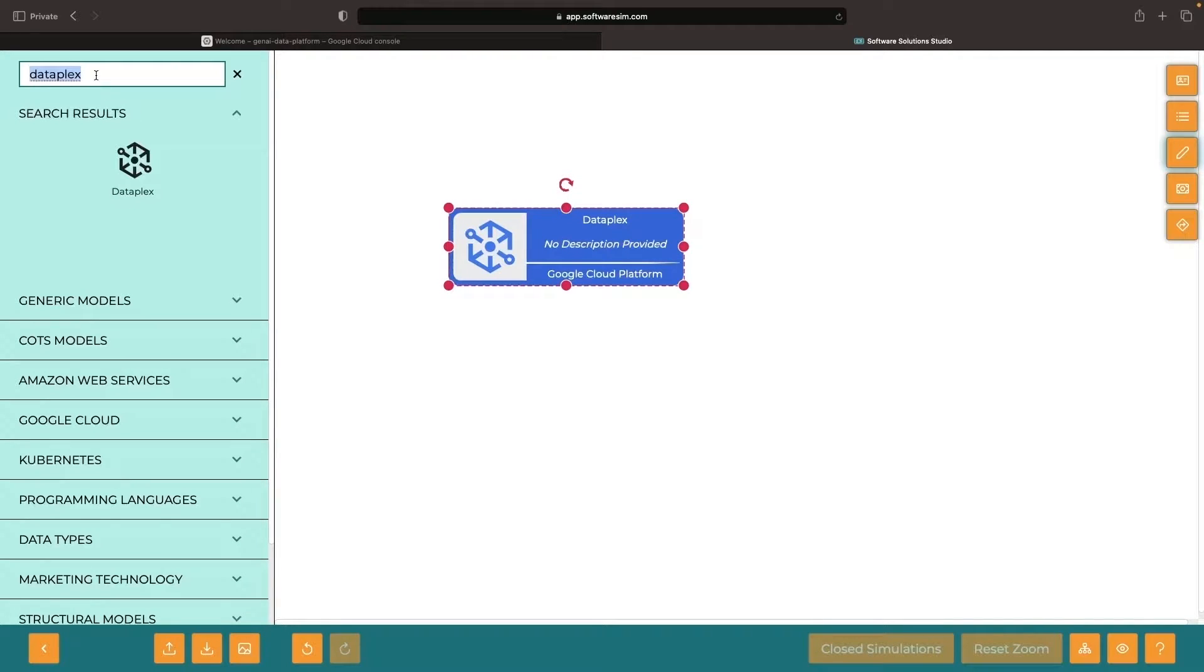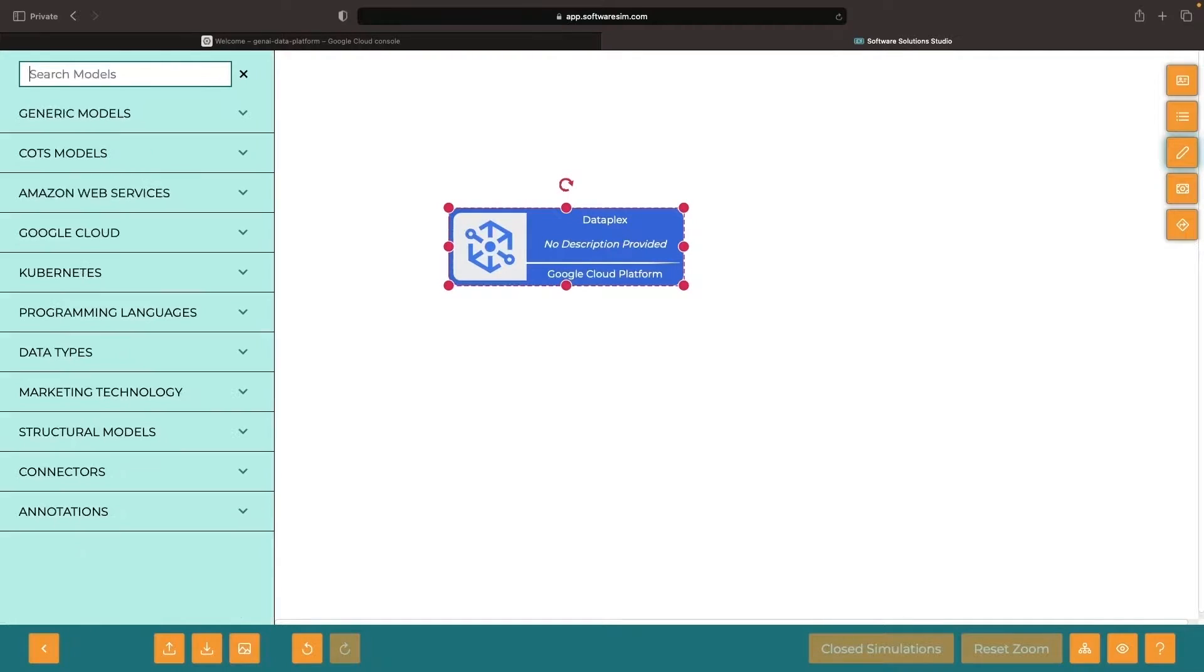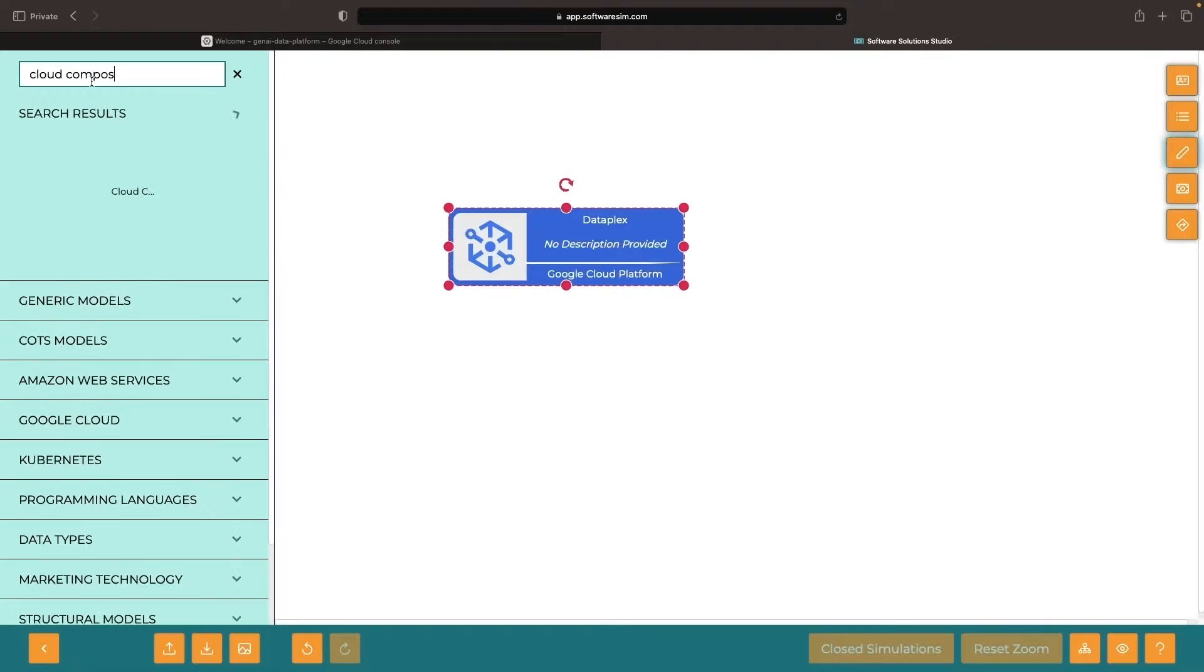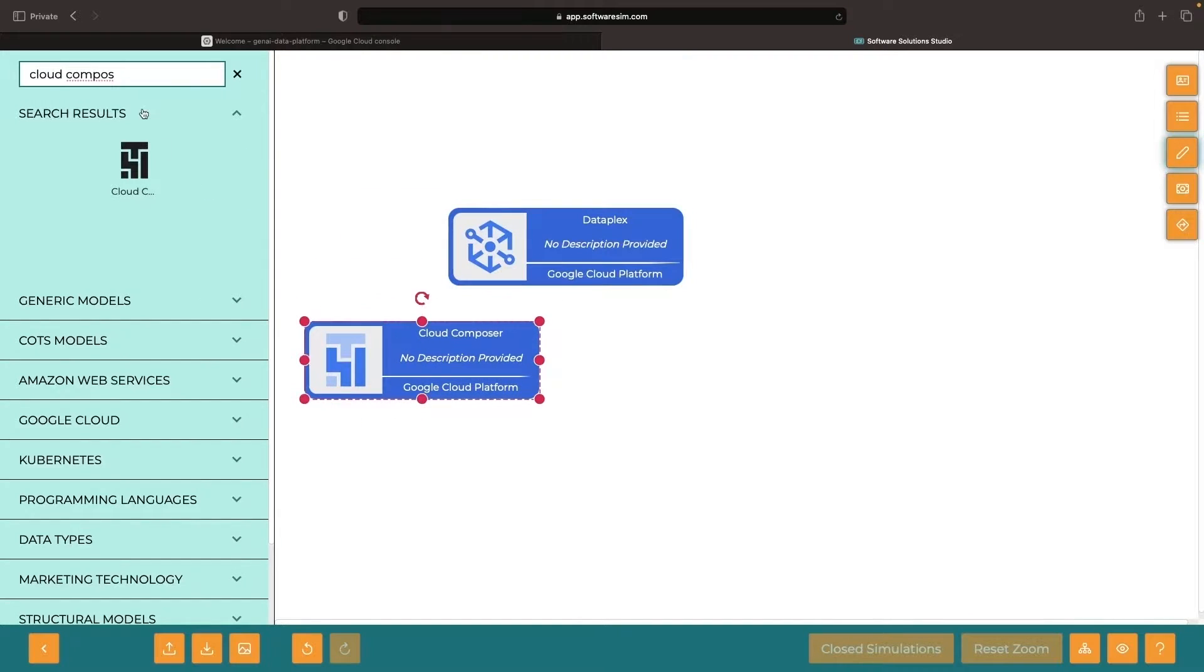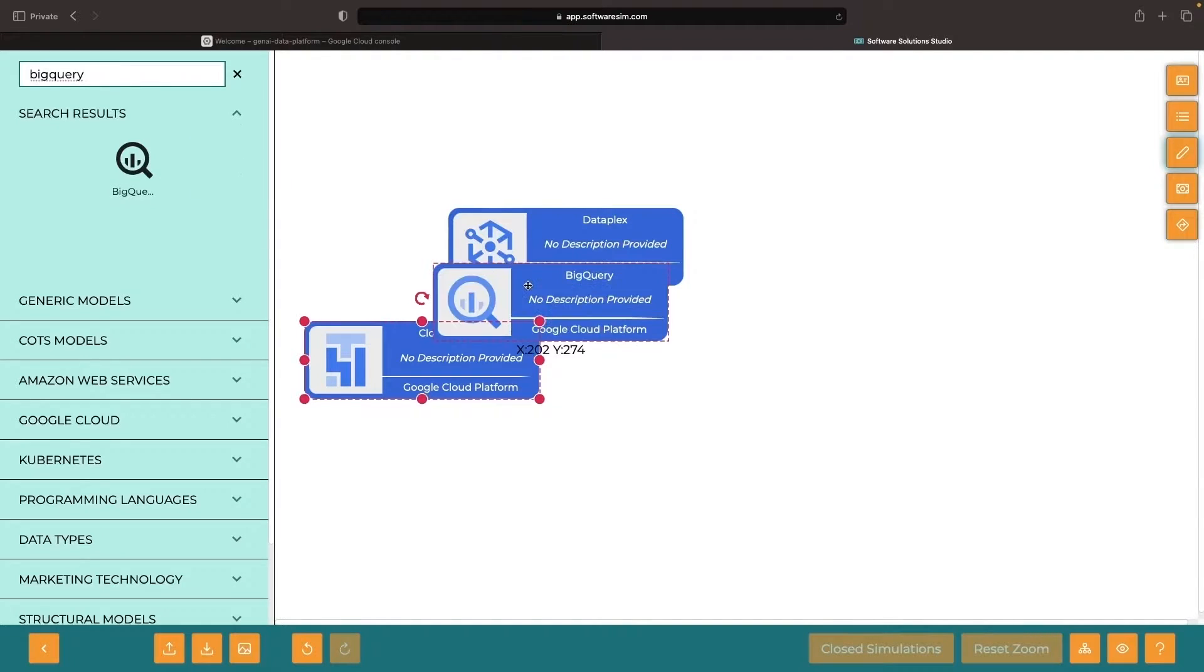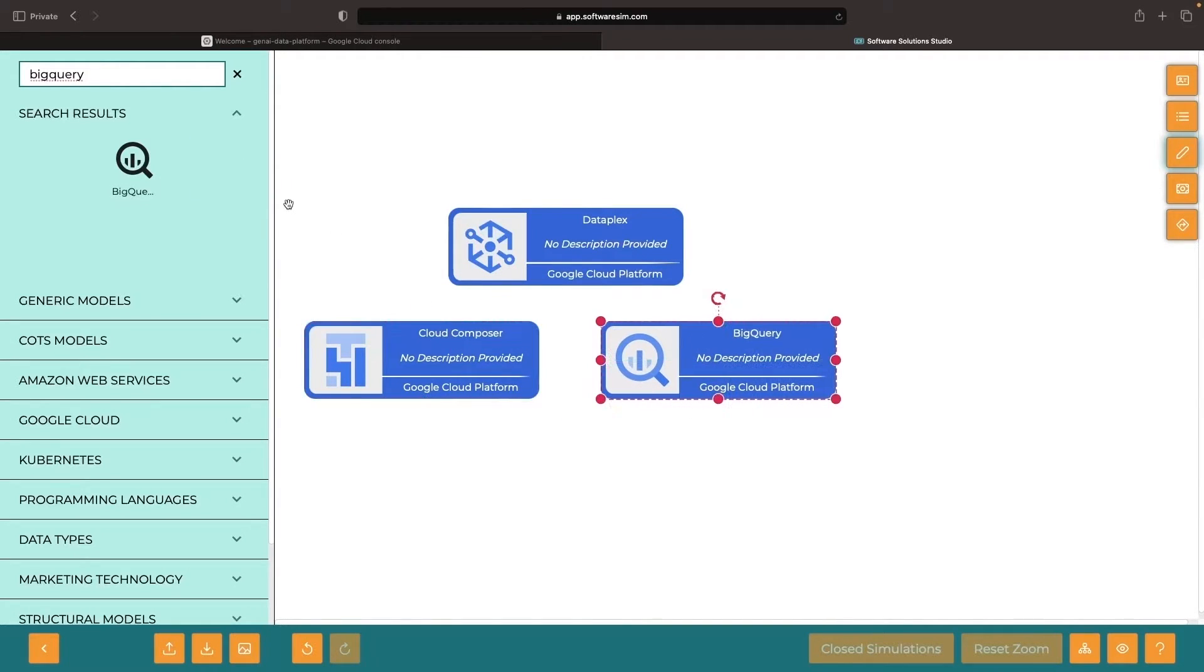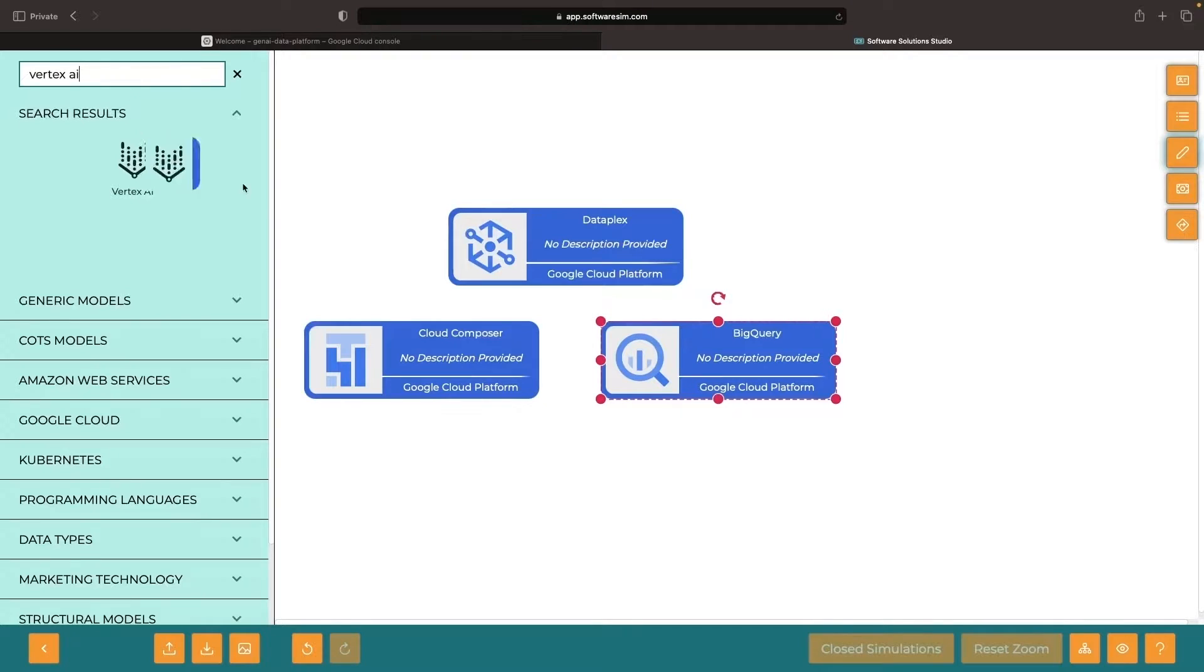Data lineage is most relevant and automated across services like Cloud Composer, BigQuery, Dataplex, and even Vertex AI for machine learning. If you use or have plans to use these cornerstone services, data lineage is something to be aware of.